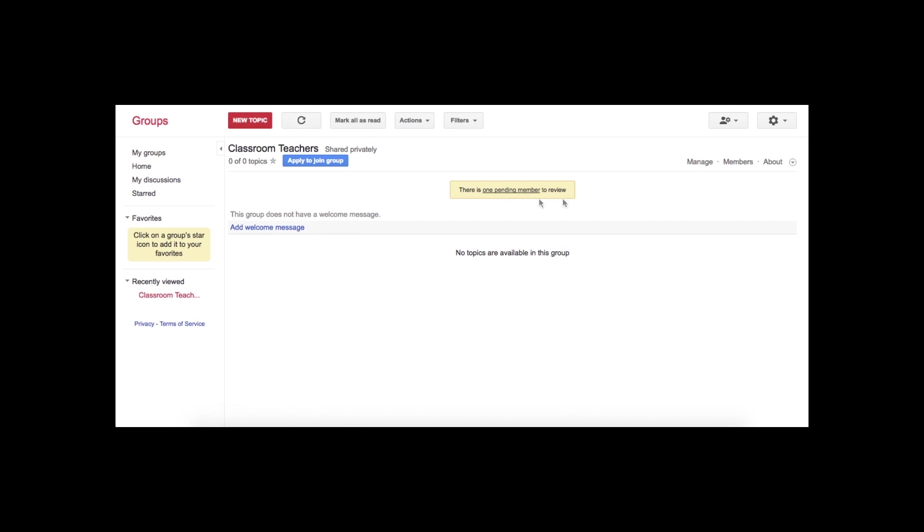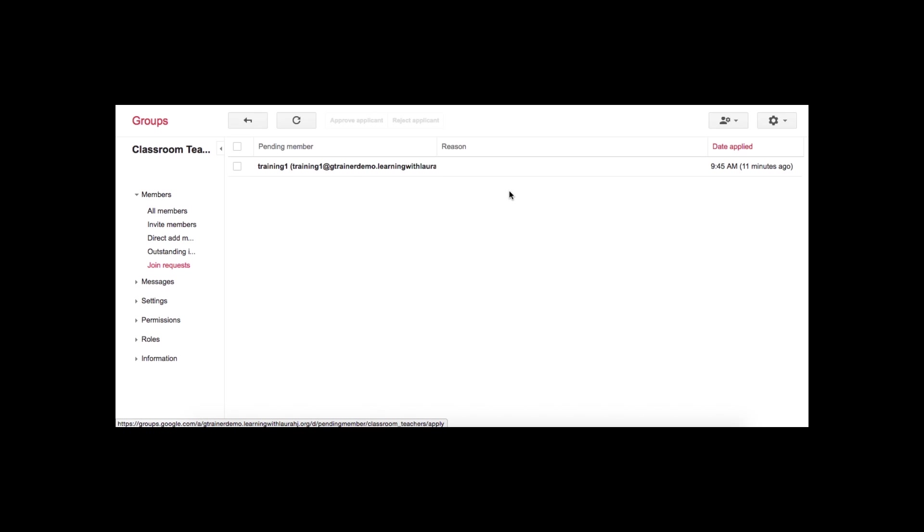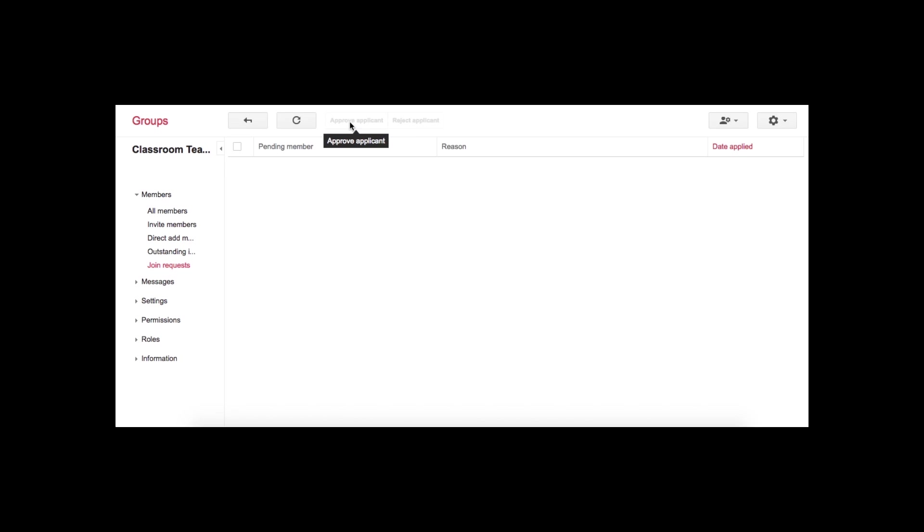And you can see here it tells me that I have one pending member to review. So I'm going to click on that. I'm going to click next to their name. And I'm going to say Approve Applicant.